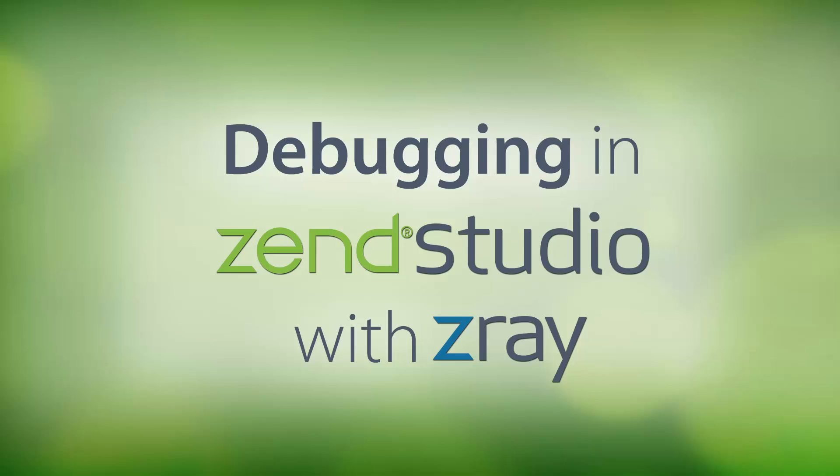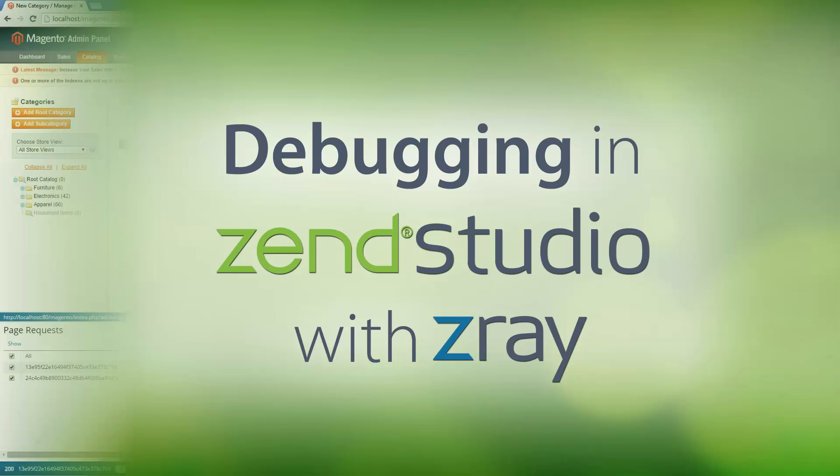Hi there, my name is Daniel, and I'm going to give you a brief demonstration of how you can significantly improve your application performance and the quality of your code by using Zen Studio and Z-Ray together.